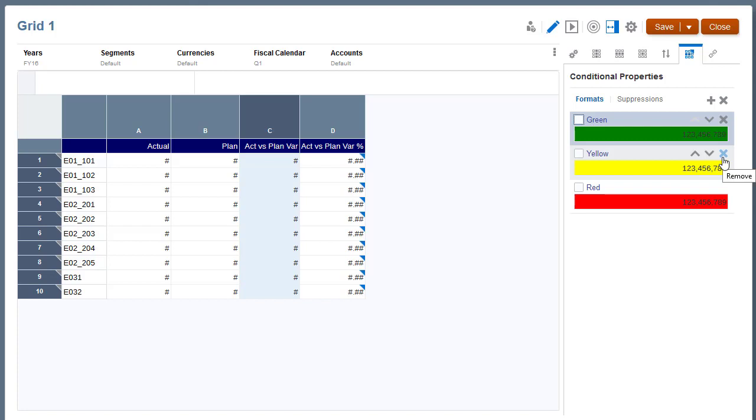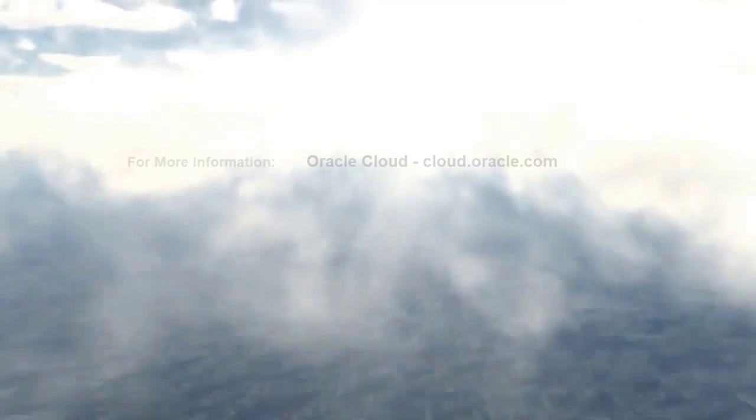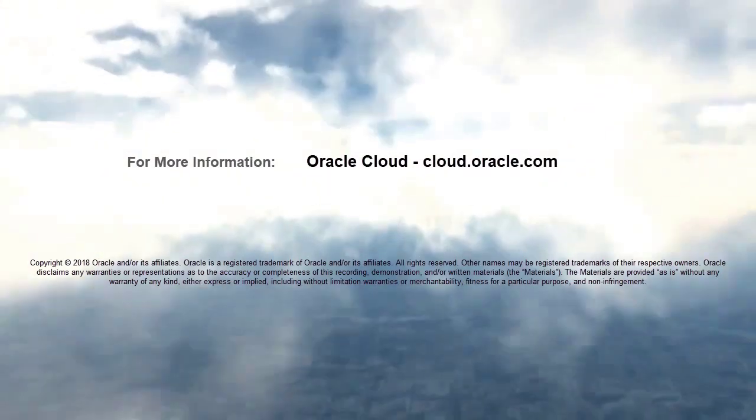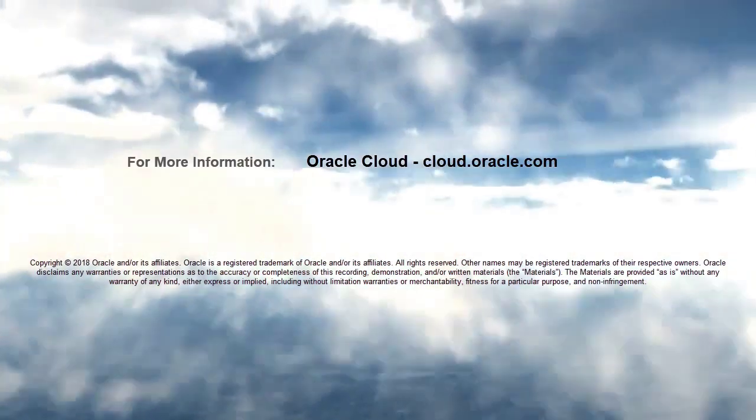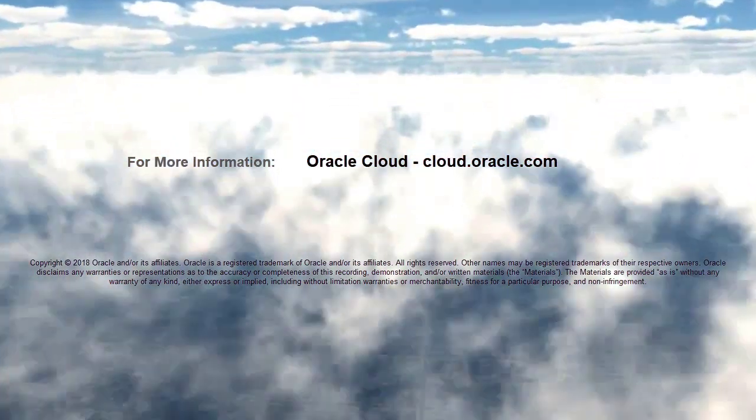In this tutorial, you saw how to apply conditional formatting and suppression to management reports in Enterprise Performance Reporting Cloud. For more information, please visit cloud.oracle.com.